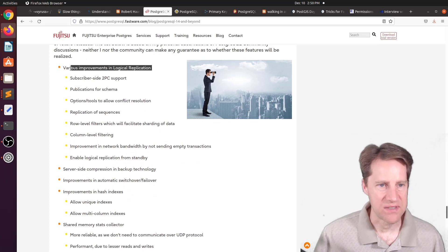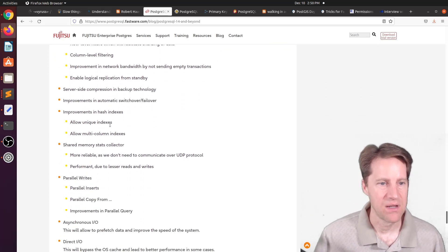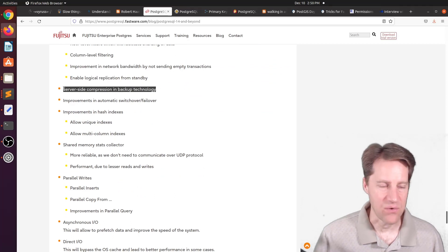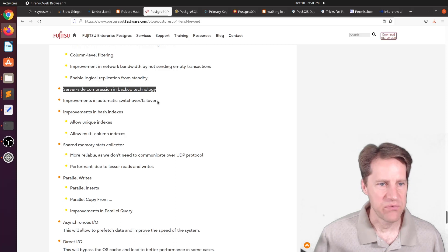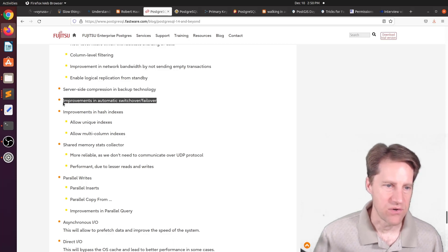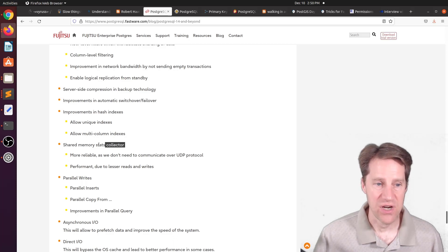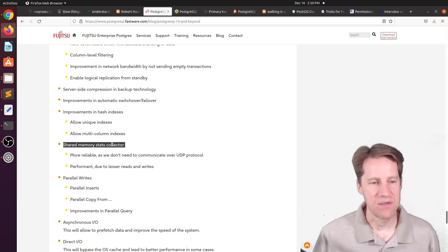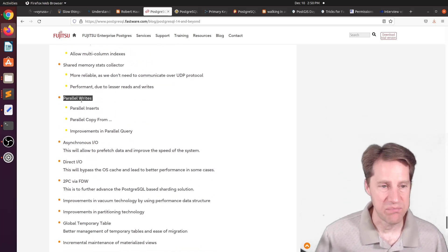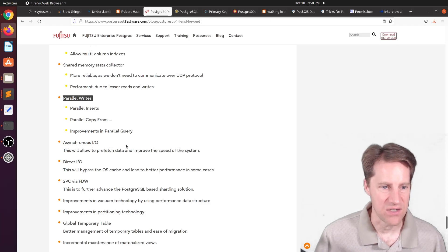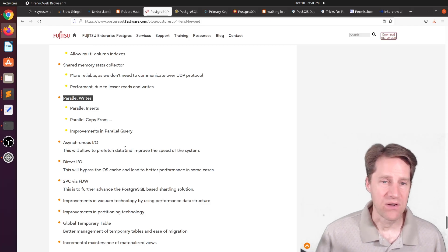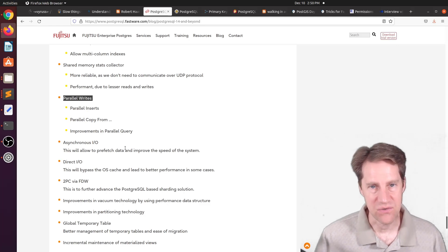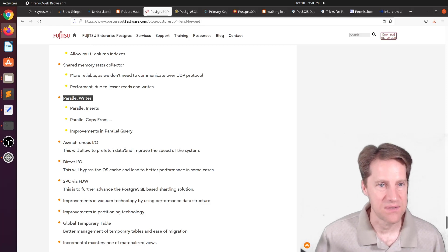Now, in terms of 15, they mention a lot of different things they're working on. A lot of improvements, again, focused on logical replication to make that better. Server-side compression and backup technology, that would be great to see to make backups smaller. Improvements in automatic switchover or failover of primary to replicas. Improvements in hash indexes. A shared memory stats collector to give more relevant information about the state of the shared memory. Changes with regard to parallelism, in terms of parallel inserts, copy from, things of that nature. So if you want to learn more about all the updates that came to PostgreSQL 14, as well as potential future improvements, definitely check out this blog post.